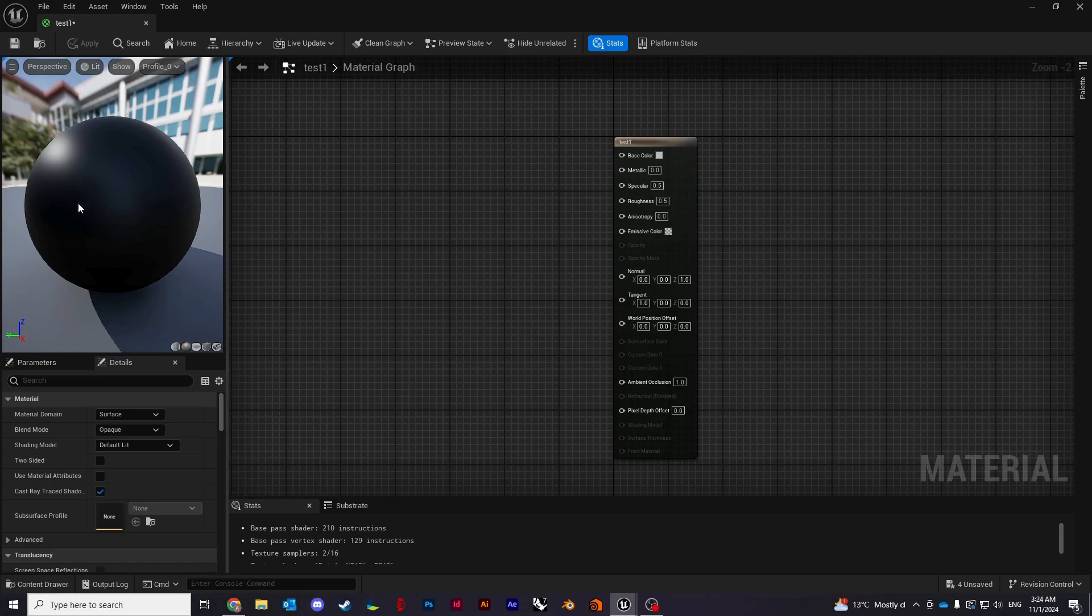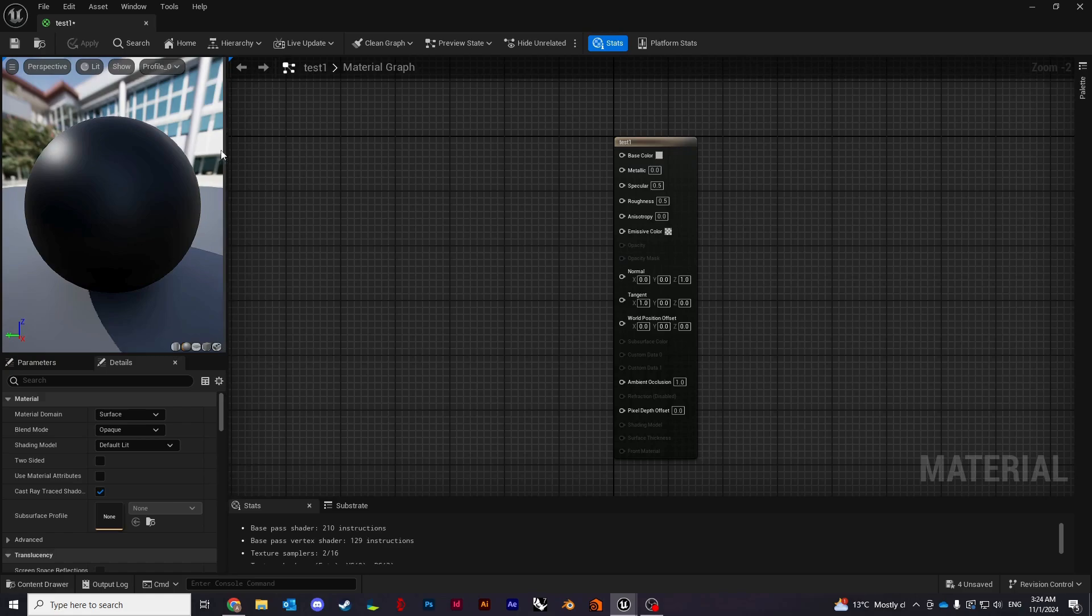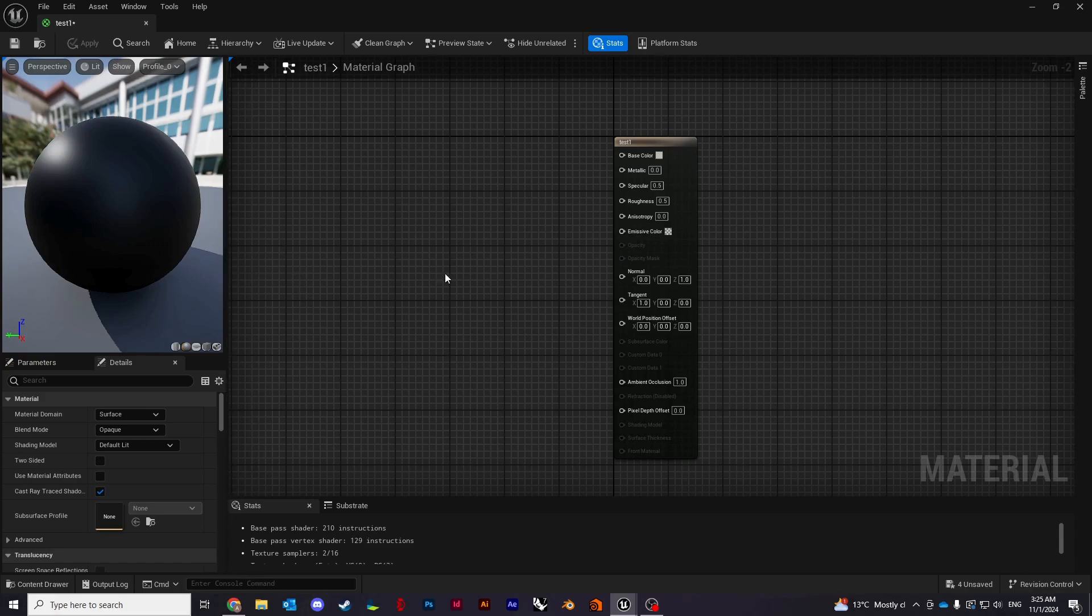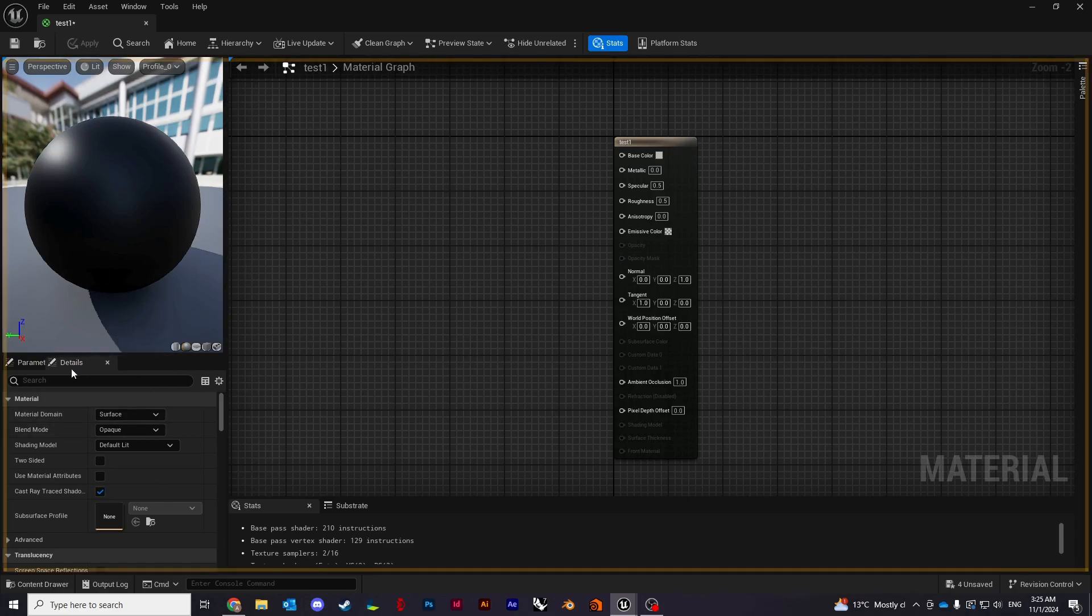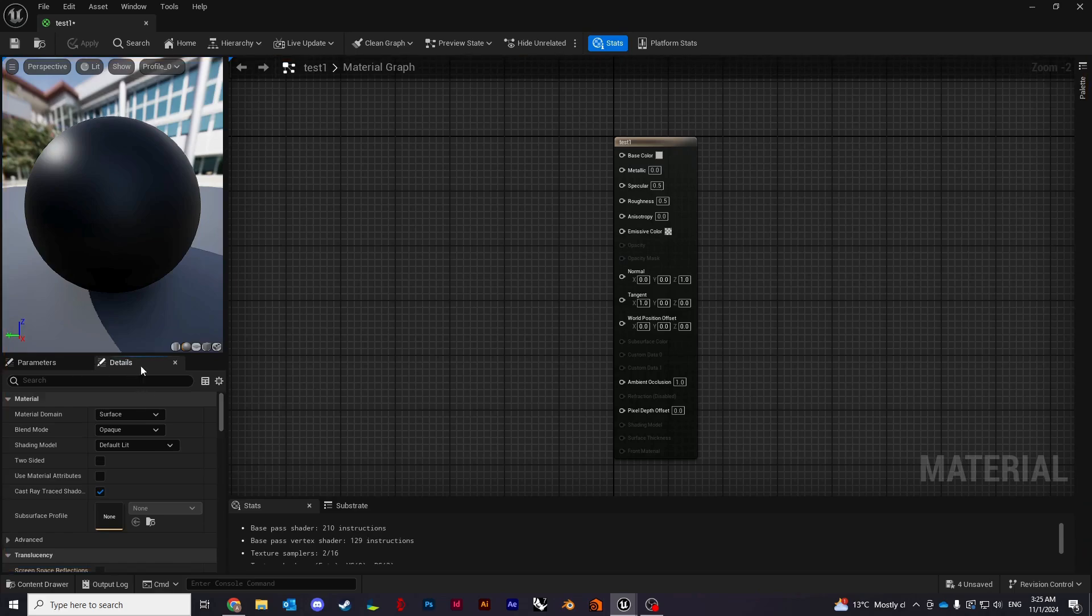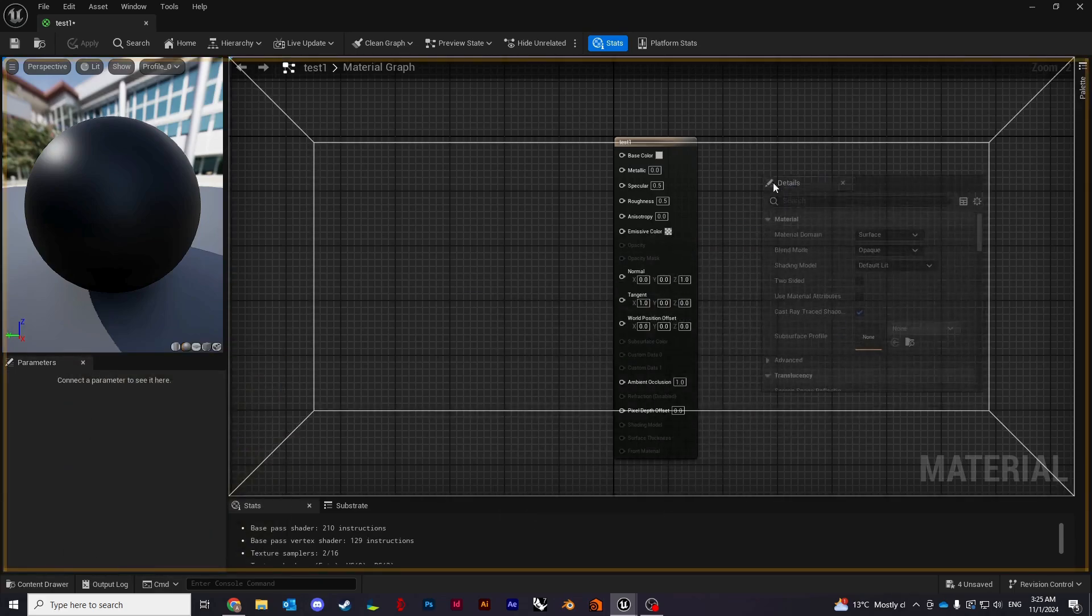On the top left you can see the preview panel. What it does is basically as we change our material it will apply those changes in real time.